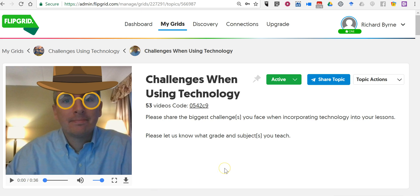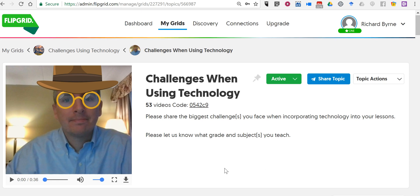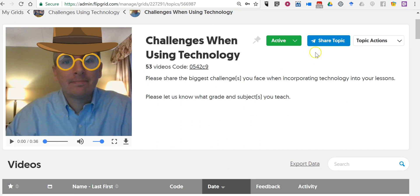So you can do it in a couple of ways. If you want to display both your prompt and your students responses, just go into your topic, click share topic and then choose the embed option.